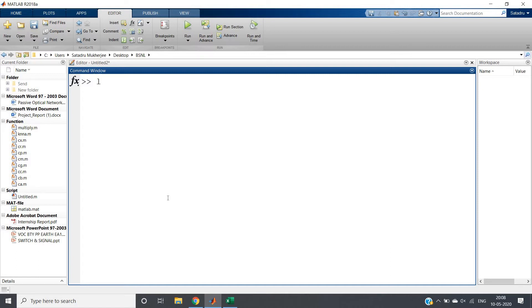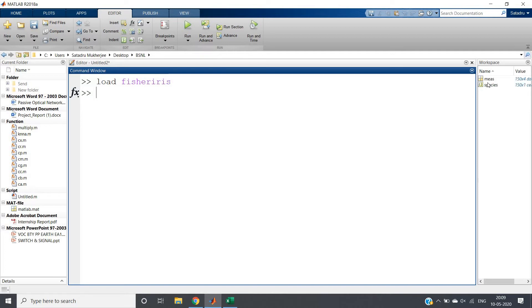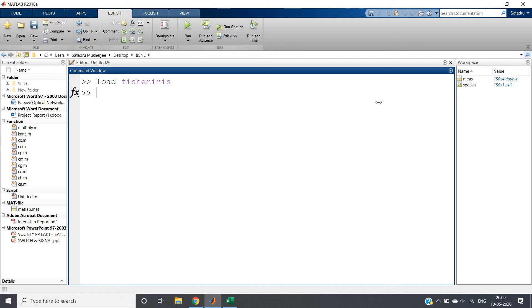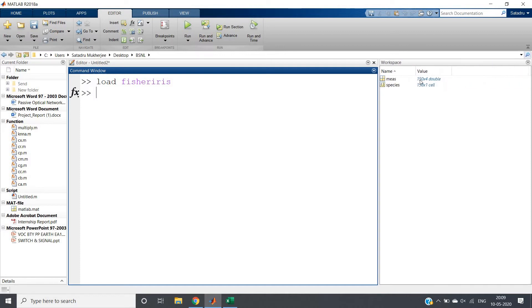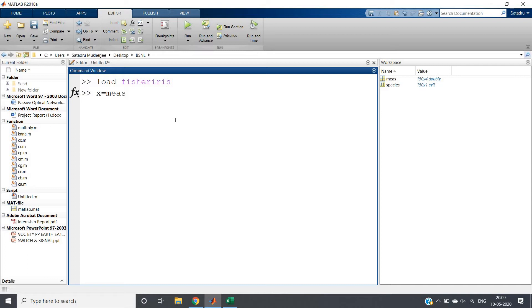This dataset is built into MATLAB and directly available. You just need to write 'load fisheris' - that's all. As soon as you click enter, you can see in the workspace two components are created: one is 150x4 double, and species is 150x1 cell. So one is a cell, another is an array or matrix. Now we can write x equals meas - that is this particular array variable name.